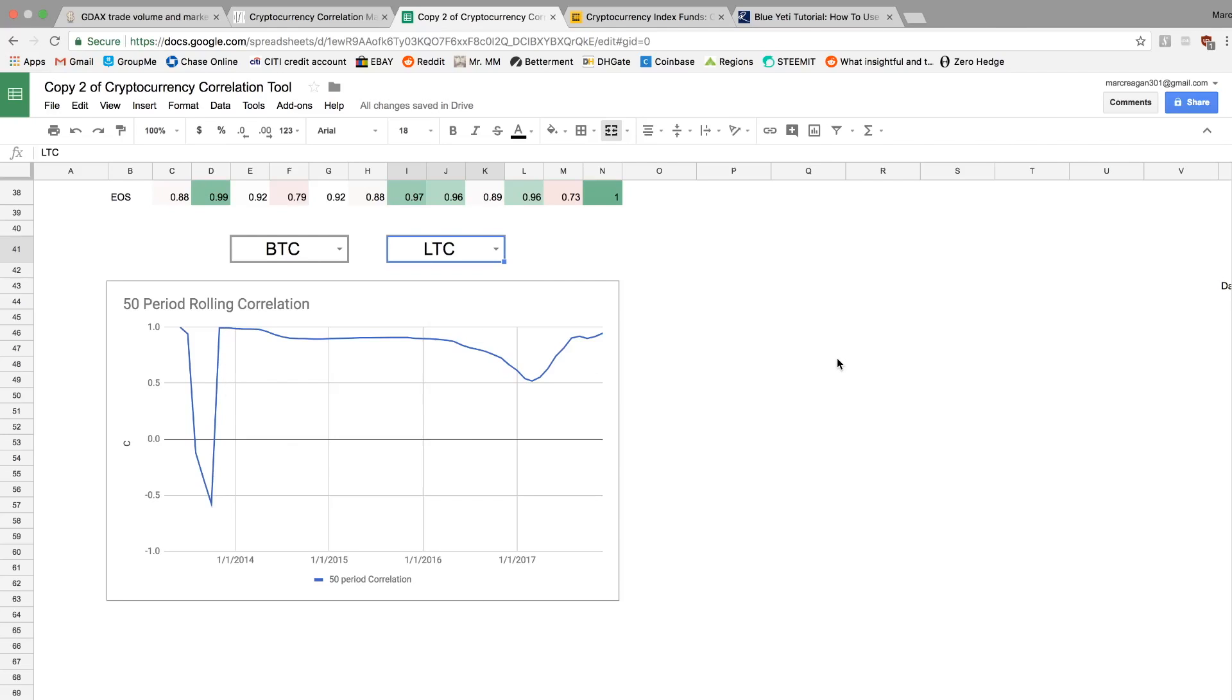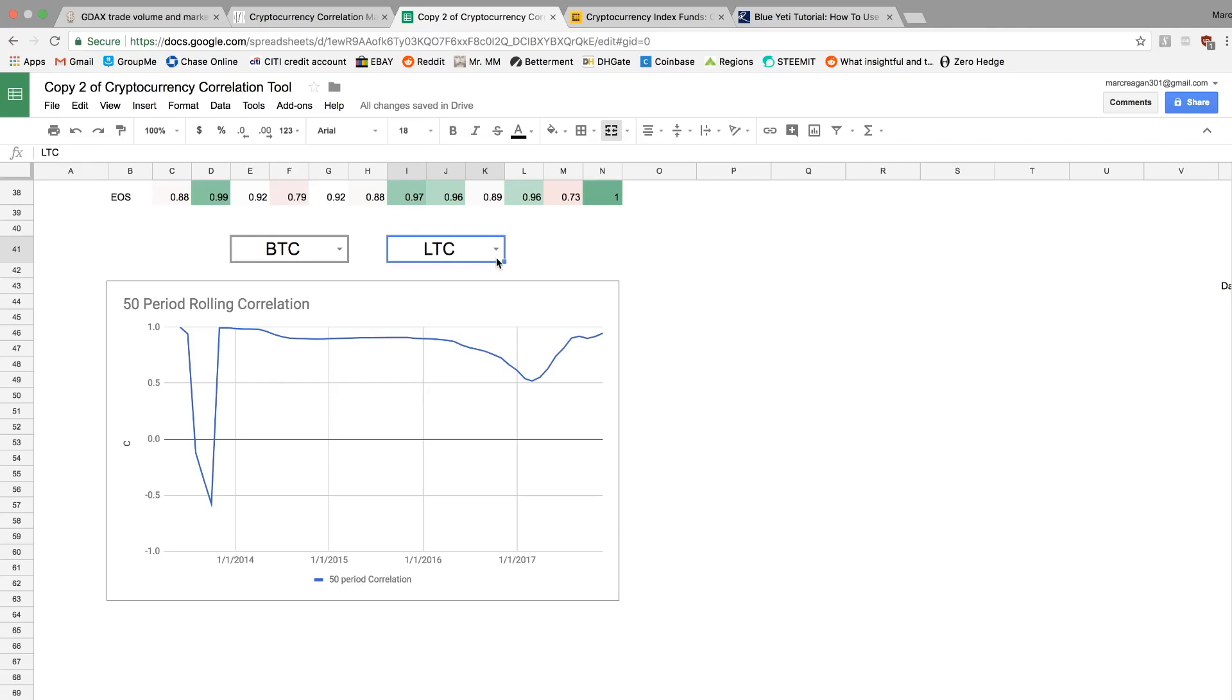So I think it would be better to hedge into maybe a different use case. Both of these are functioning as currencies. So either maybe go into a privacy coin or to something like Ethereum that is like a whole platform where you can do smart contracts on. I think there can be some diversification from being in different sectors, but it's not as great as we'd want.